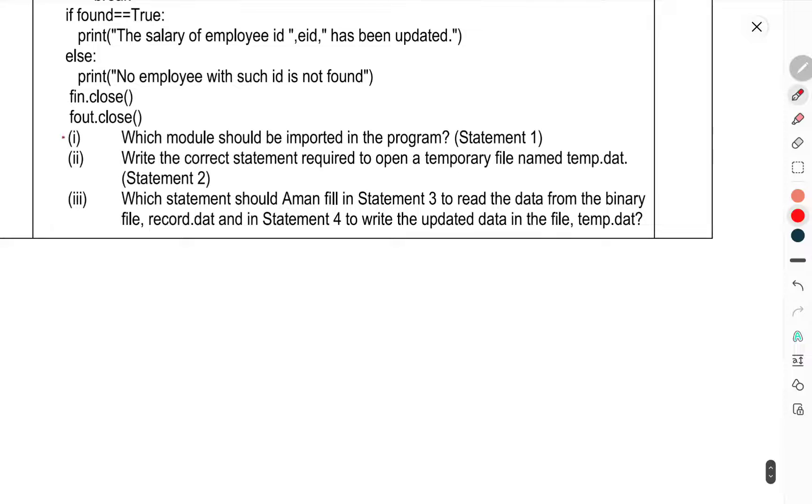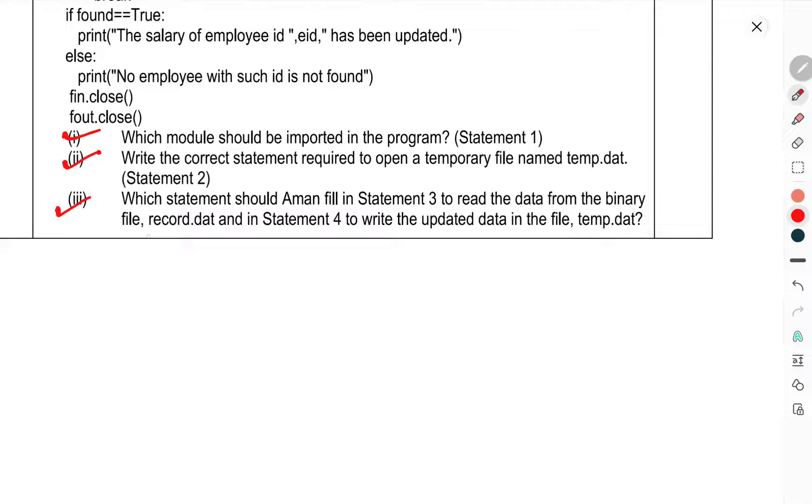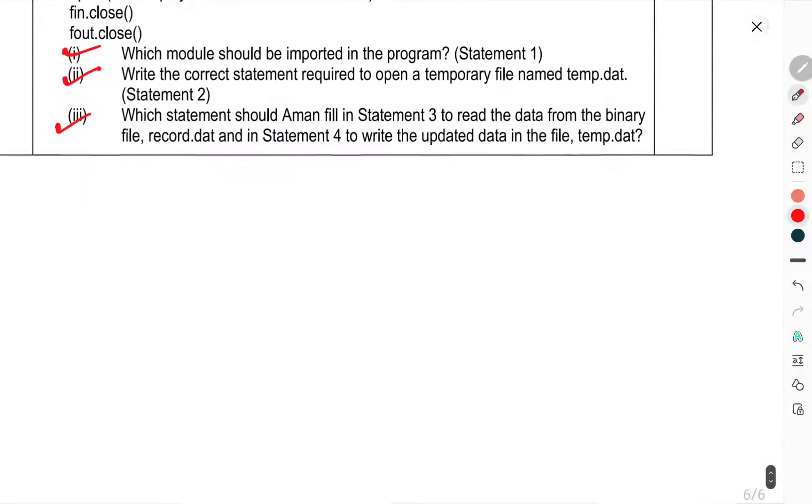Which module should be imported in the program? Statement 1, statement 2. Which statement should fill in statement 3 to read the data from the binary file? Record in statement 4. And write the updated data in file temp.dat.